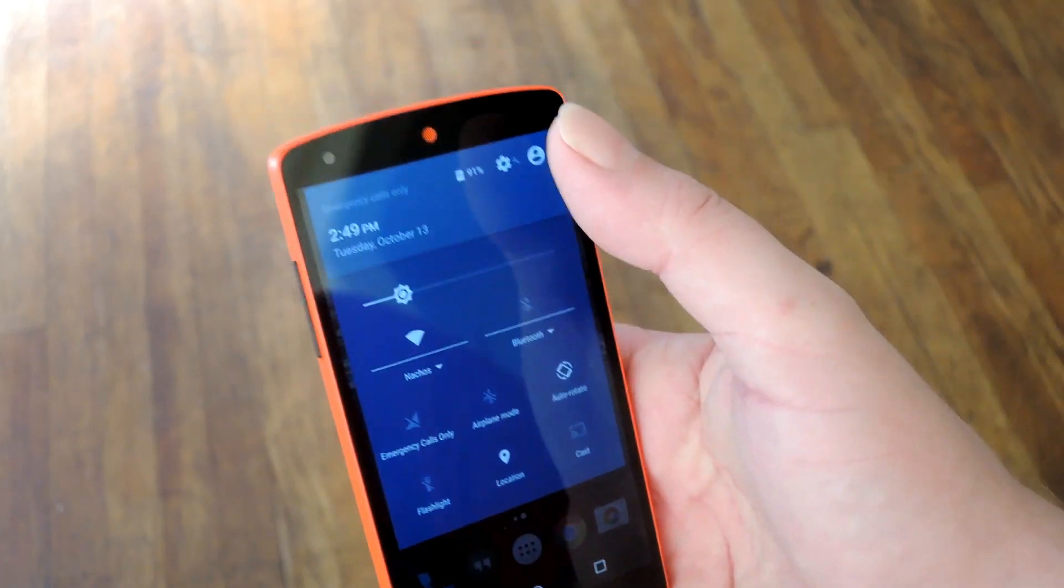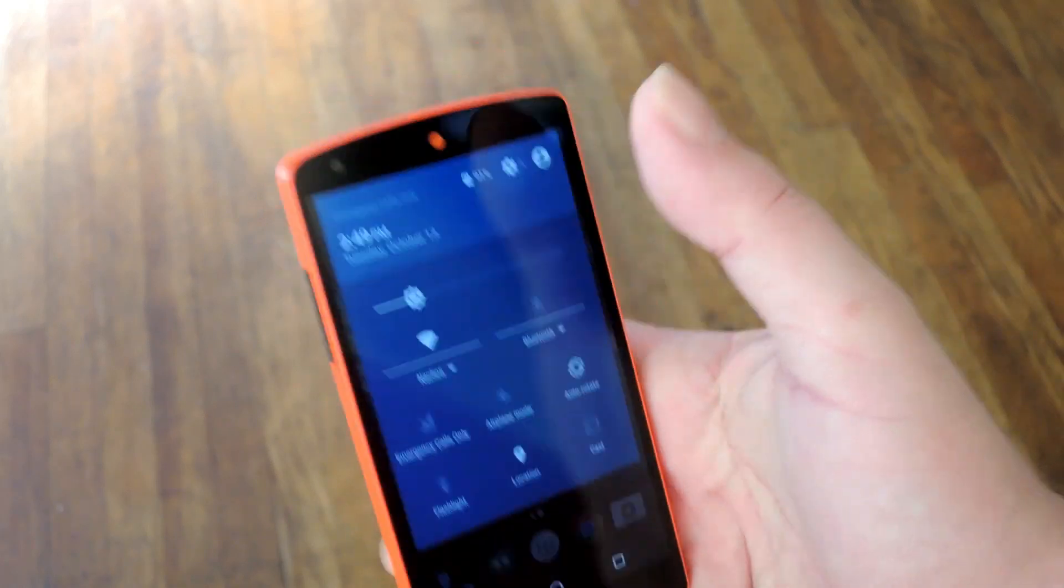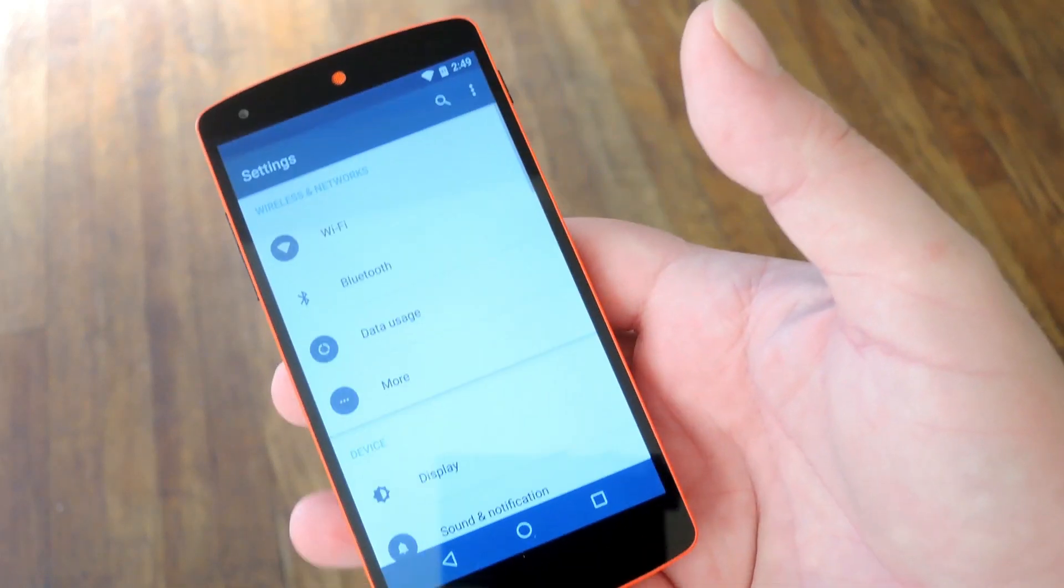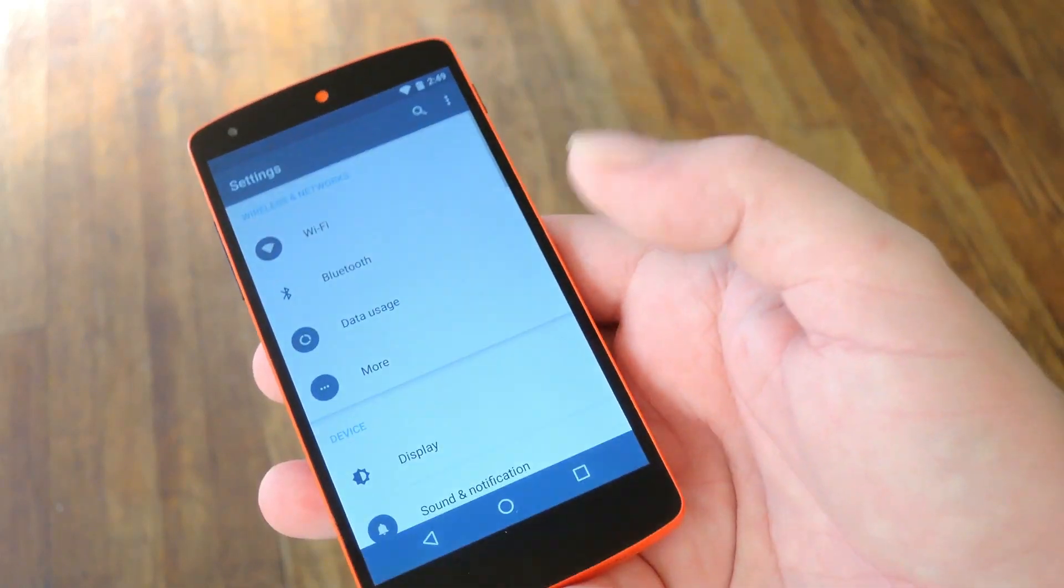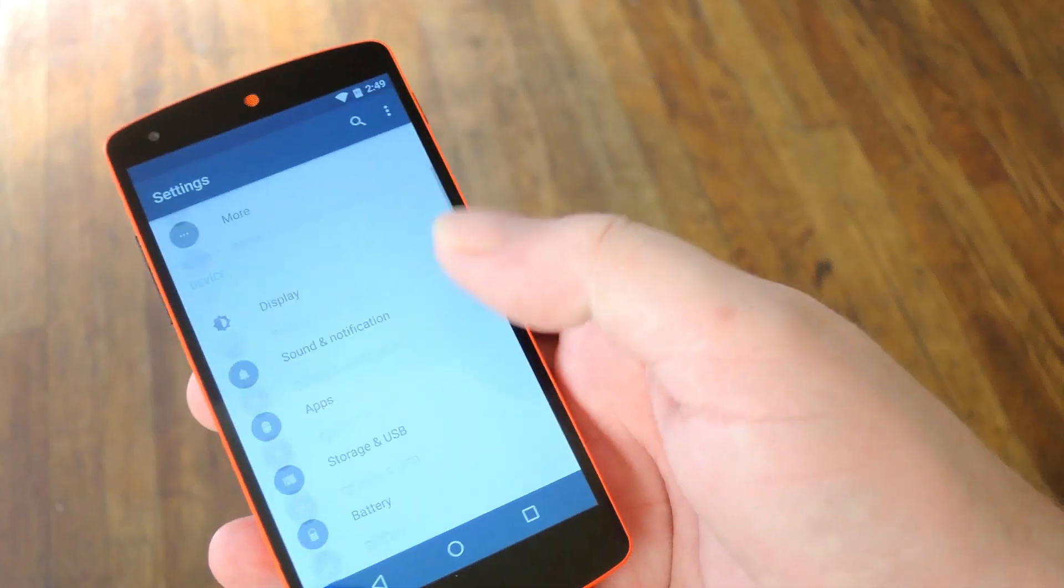Hey what's up everybody, it's Tows with GadgetHacks, and today I'm going to show you how to completely theme Android Marshmallow with layers.